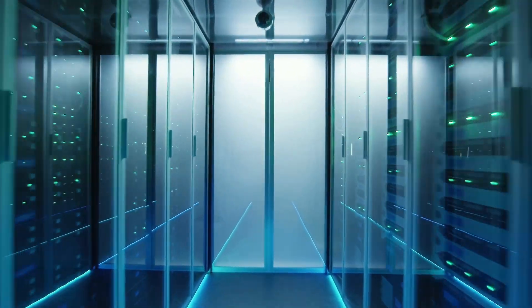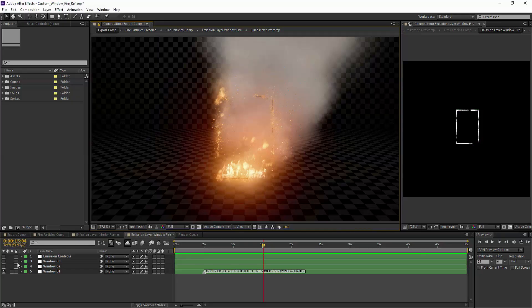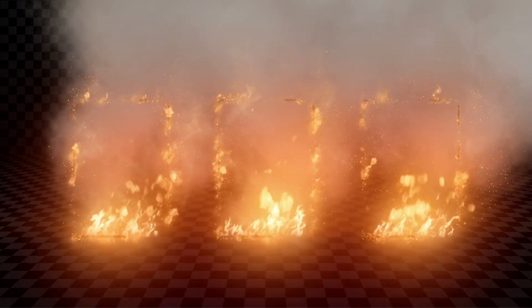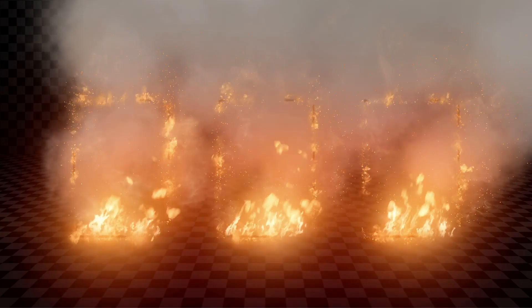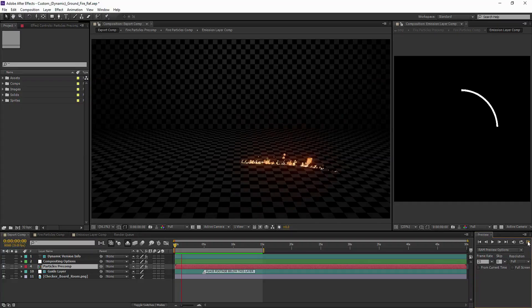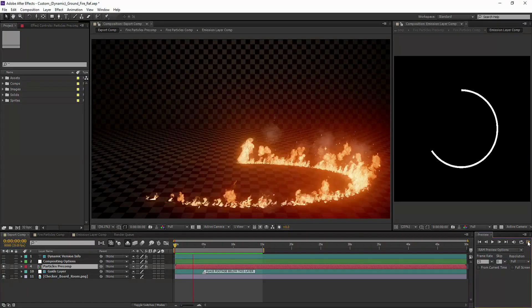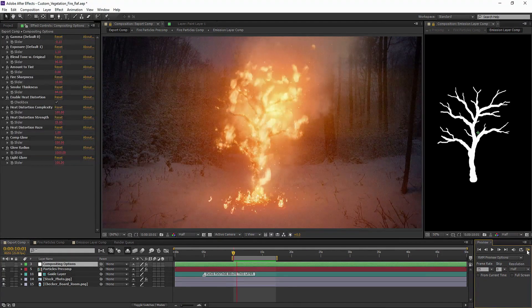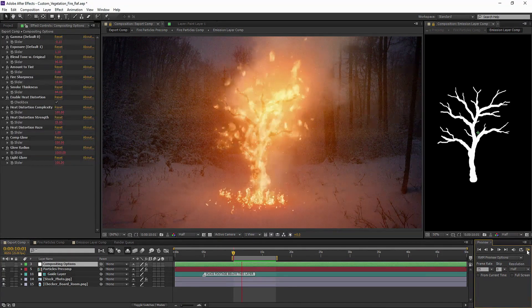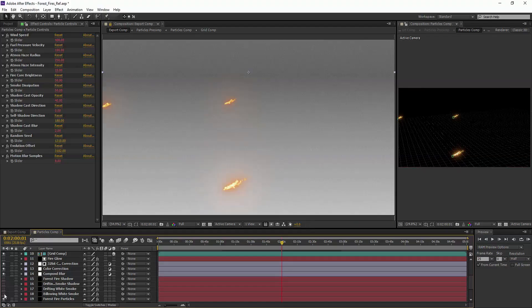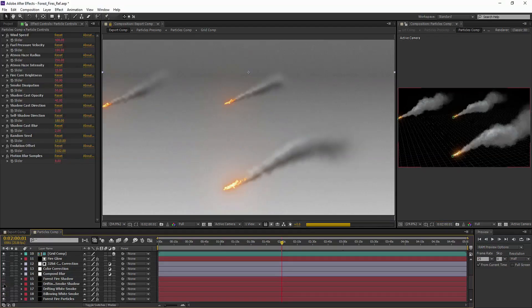The input to this model is something we call a layer emission map. It's a very simple vector graphic that describes where a tree is, where the ground is, and then the simulation is able to fill in all the details like the fire and the smoke and the shadows into a final composite.